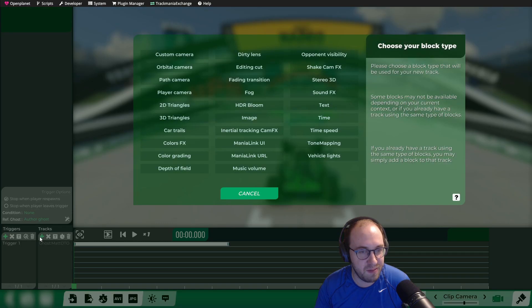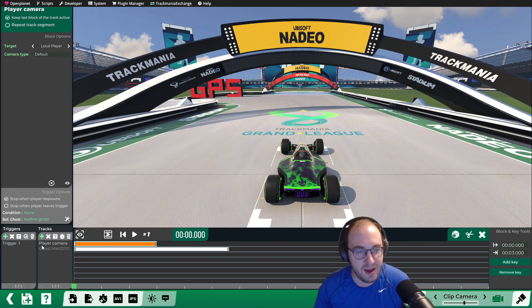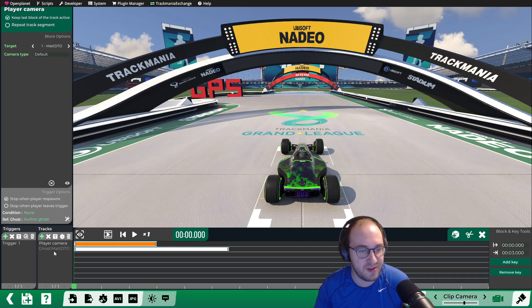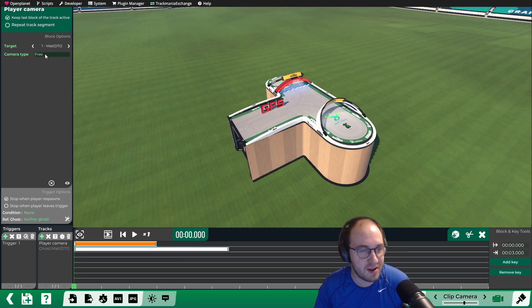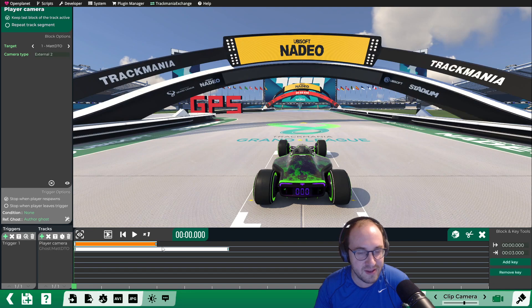Then we're going to click the plus and click on Player Camera, and that will add a player camera. Then we can select the target as our ghost, which should have the same name as your ghost. And the camera type, either External or External 2, are good choices for a GPS.